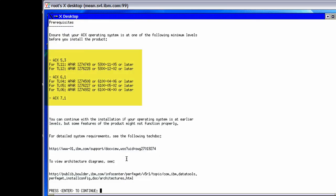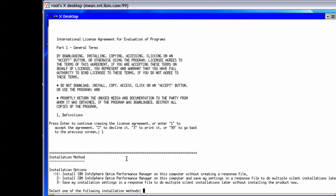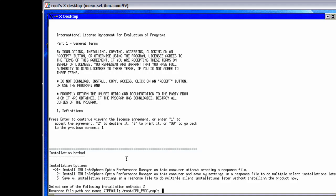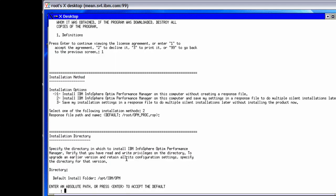The supported minimum levels of AIX are shown here. Make sure your operating system meets the requirements. Next, we can choose to install the try and buy edition or a licensed edition. The try and buy edition is good for 60 days with the option to activate the license later. The license file enterprise.opm-lic is in the Infosphere Optum Performance Manager license activation kit. In this example, we choose to install the try and buy edition and save all the settings in a response file so that it can be reused later for silent installations on other similar systems.